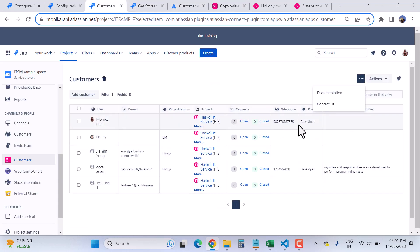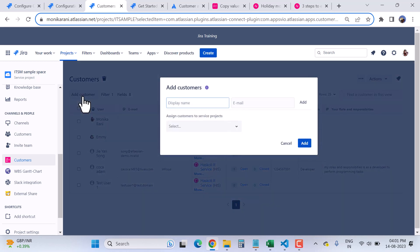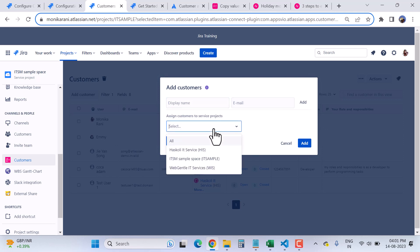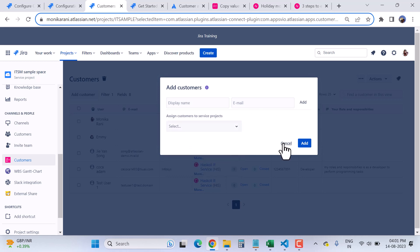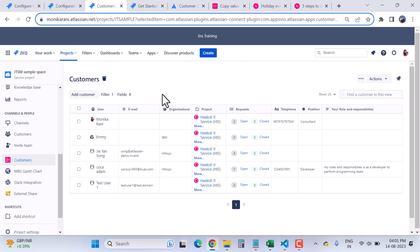Now, coming back to the view — here we have the Add Customer option. When I click Add Customer, it will ask for the display name and I can hit the Add button to add the customer. I can also assign the customer to my projects. Right now in my instance I have three service projects. I can assign my customer to one of them, write down the name and email, and assign them to the service project.